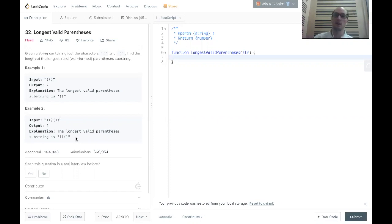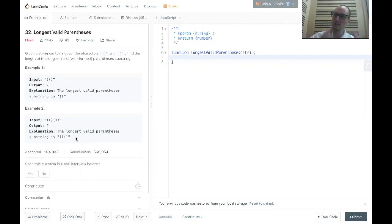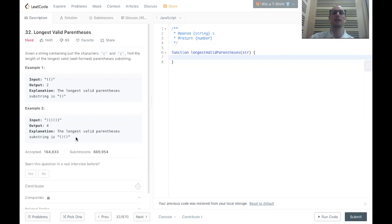The goal today is to solve this algorithm in O(n) time. As always, I suggest that you try to solve the problem first on your own. If you get stuck or just want to see how I solved it, go ahead and check out the video. If you're ready to get started, come with me to the whiteboard.